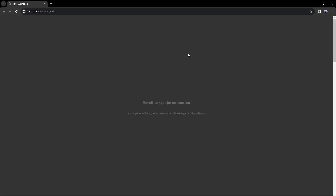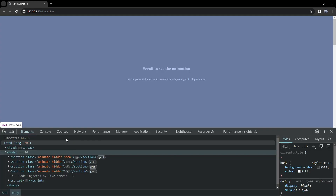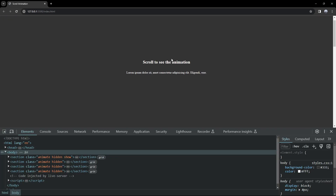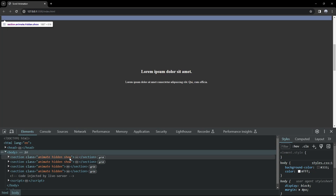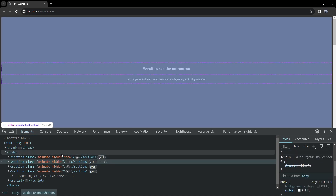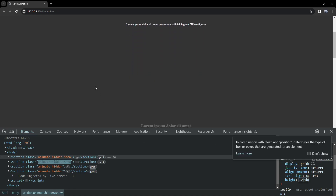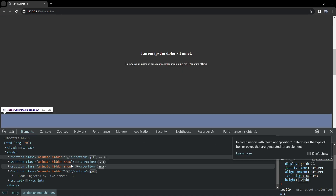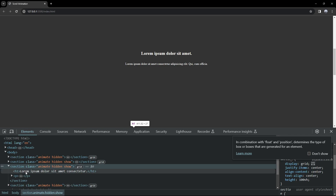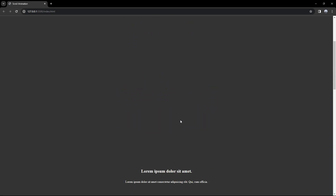Now when we go back we can see that the animation works. When we scroll down it works, but you have to scroll really fast to see it. We can see in the elements panel that every time we intersect a section it adds the show class and also removes it. One thing we can do is set the section height a bit bigger, but there's a better way to solve this which we'll cover.